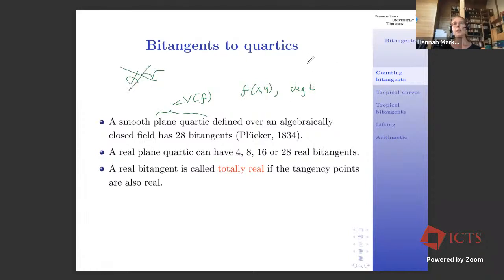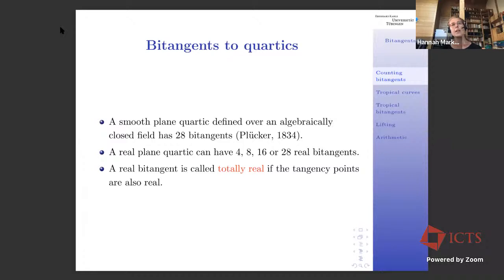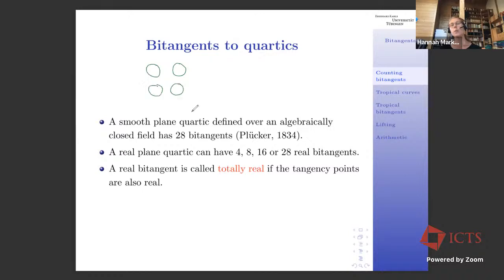We want the plane quartic to be smooth — no nodes or cusps. Then it will have 28 bitangents. A bitangent is a line that is tangent in two points. Now, this holds for an algebraically closed field. For the real numbers, Plücker also tells us that we can have 4, 8, 16, or 28 real bitangents, depending on the topological type of the plane quartic. A real plane quartic can have different ovals — at most four ovals.